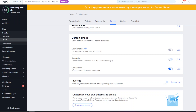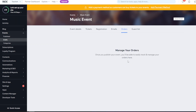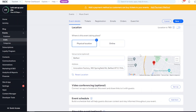In the Orders section, once the event is published and people start registering and buying tickets, all orders will appear on the back end. The Guest List will also populate as people register - whether they bought a paid or free ticket - so you can easily track and manage your guests.